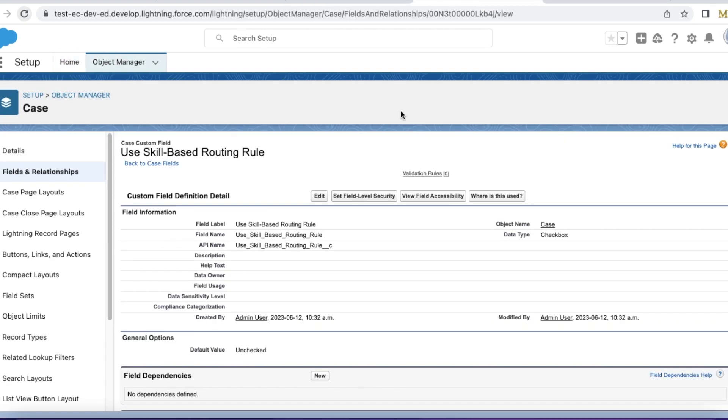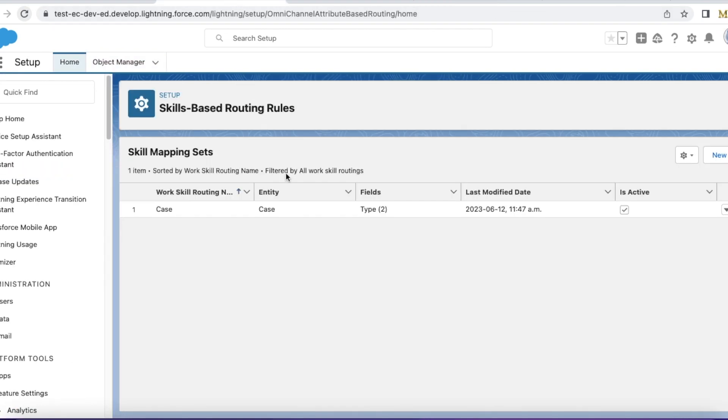Next, I created a field in the case object of data type checkbox. Use skills-based routing rule. If this checkbox is enabled, then I wanted to trigger my flow and then I wanted to route it using skills-based routing rules.